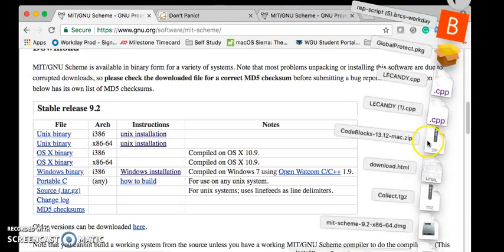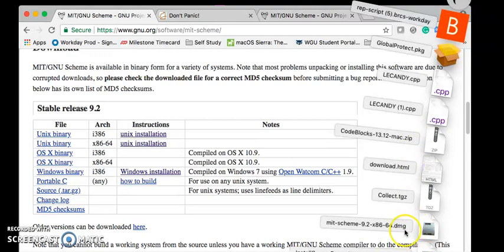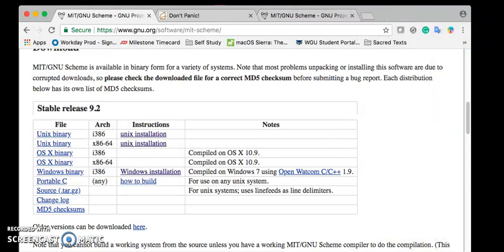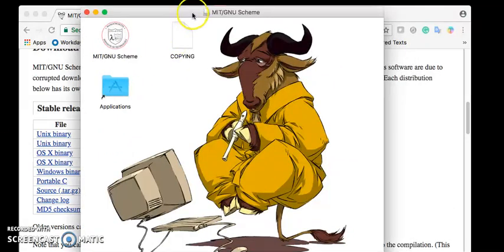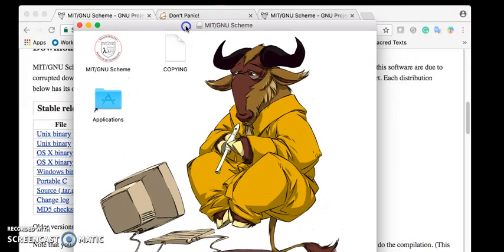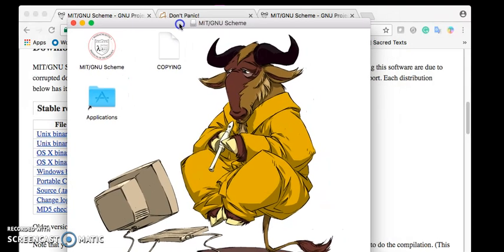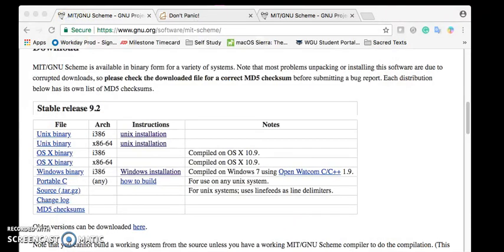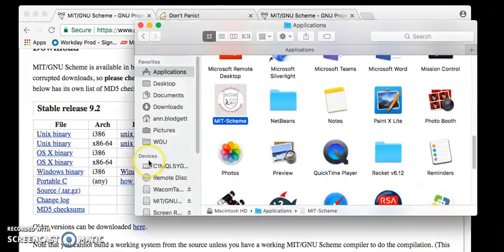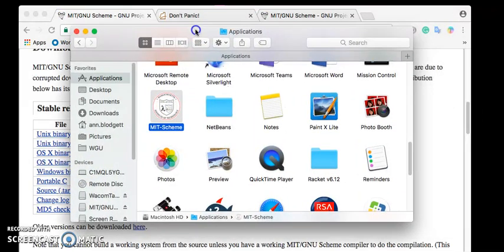If I open my downloads you can see MIT Scheme down here and once that's done it comes up with this. Go ahead and drag that into your applications, which I already did again, and it should show up in your applications folder here as MIT Scheme.